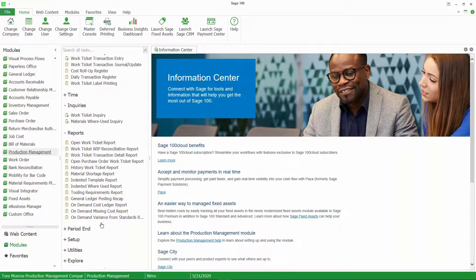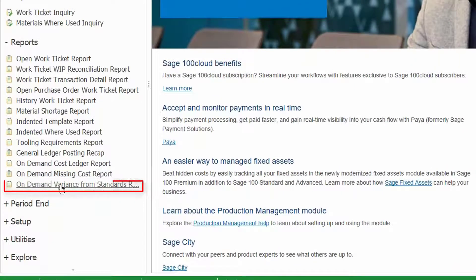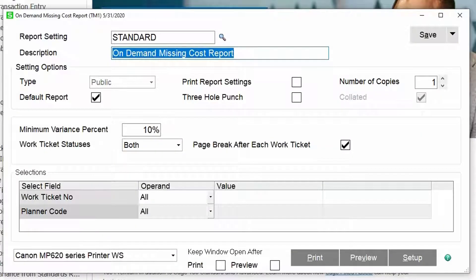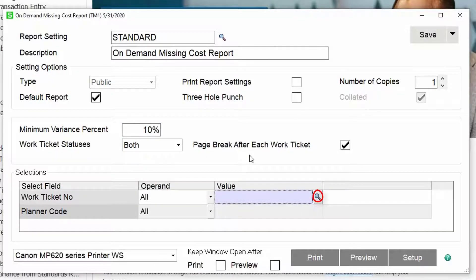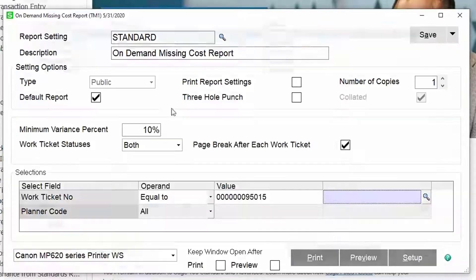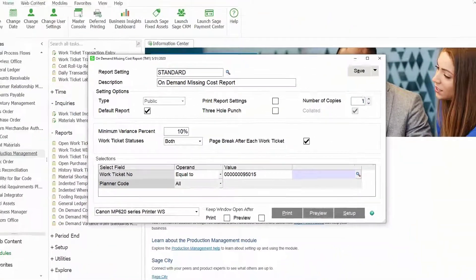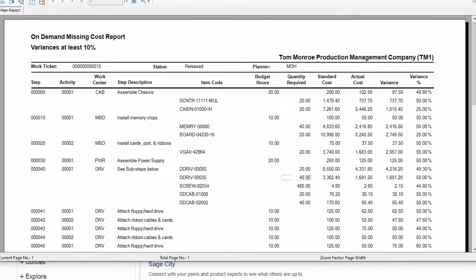On the reports menu there's on-demand missing cost and on-demand variance from standards. Just like before you complete a work ticket, I recommend that you print these reports before you close the work ticket. Both reports will have an option to select a minimum variance percent. Let's take a look at it for this one work ticket that we're going to close. As you can see here as we preview this report, we have quite a few variances on this work ticket.